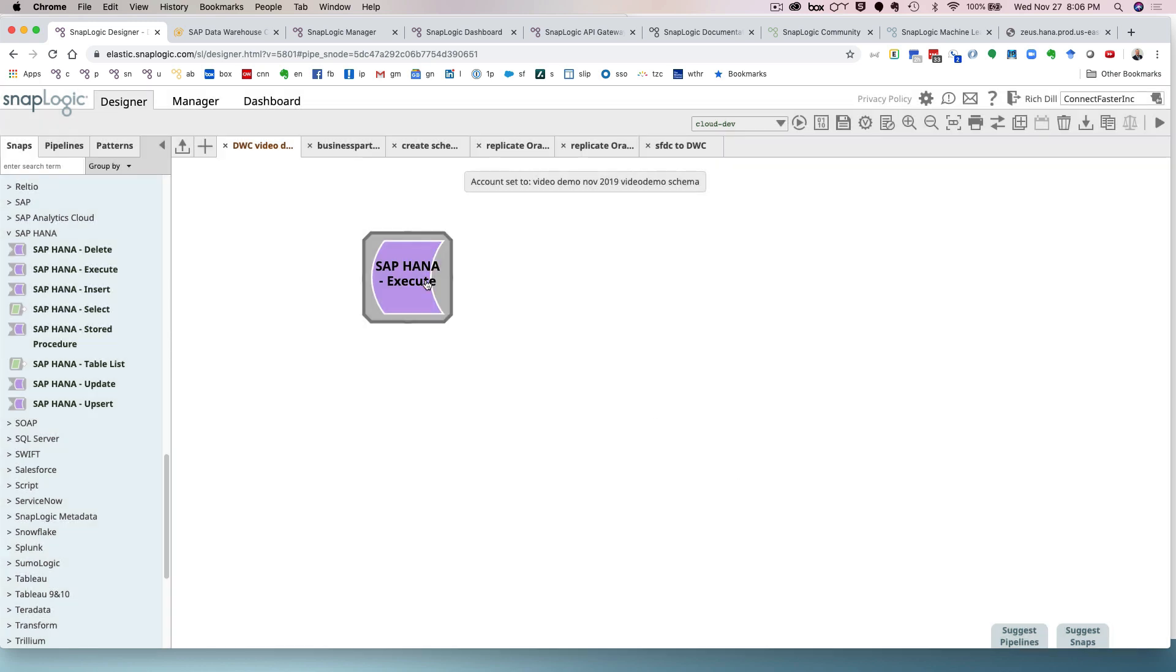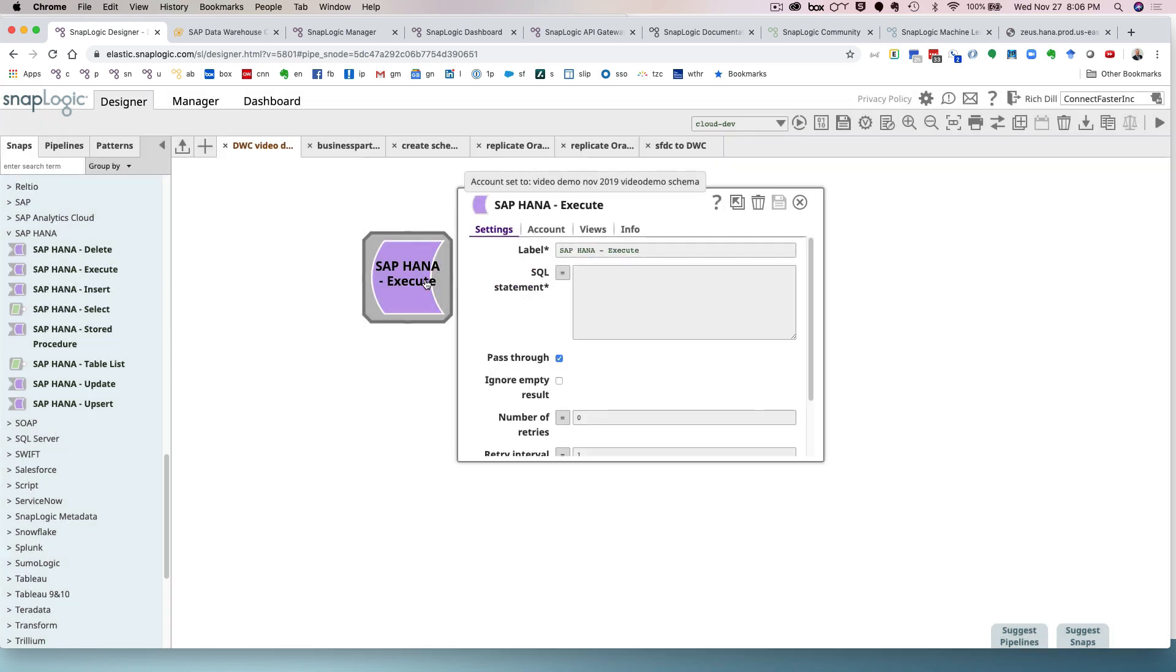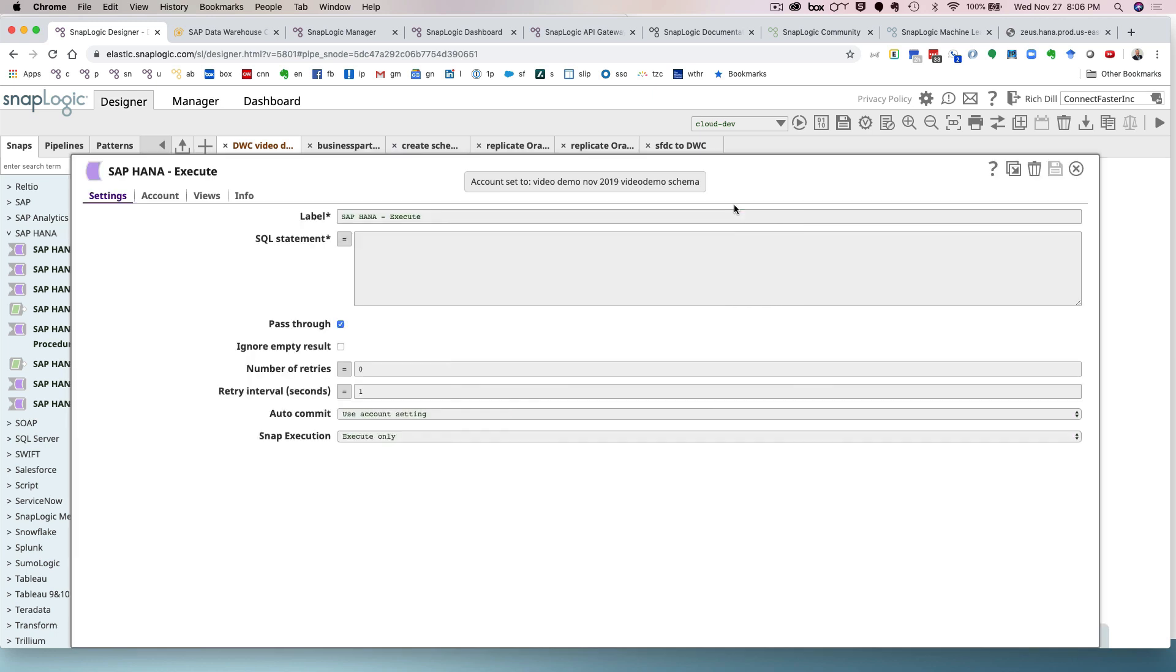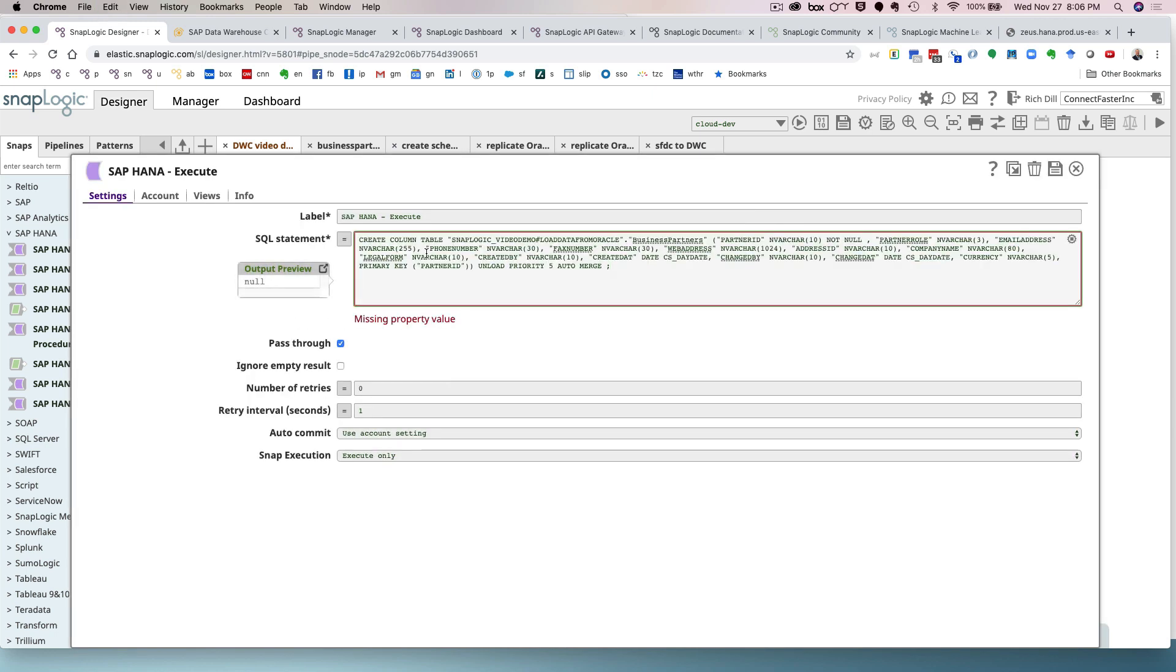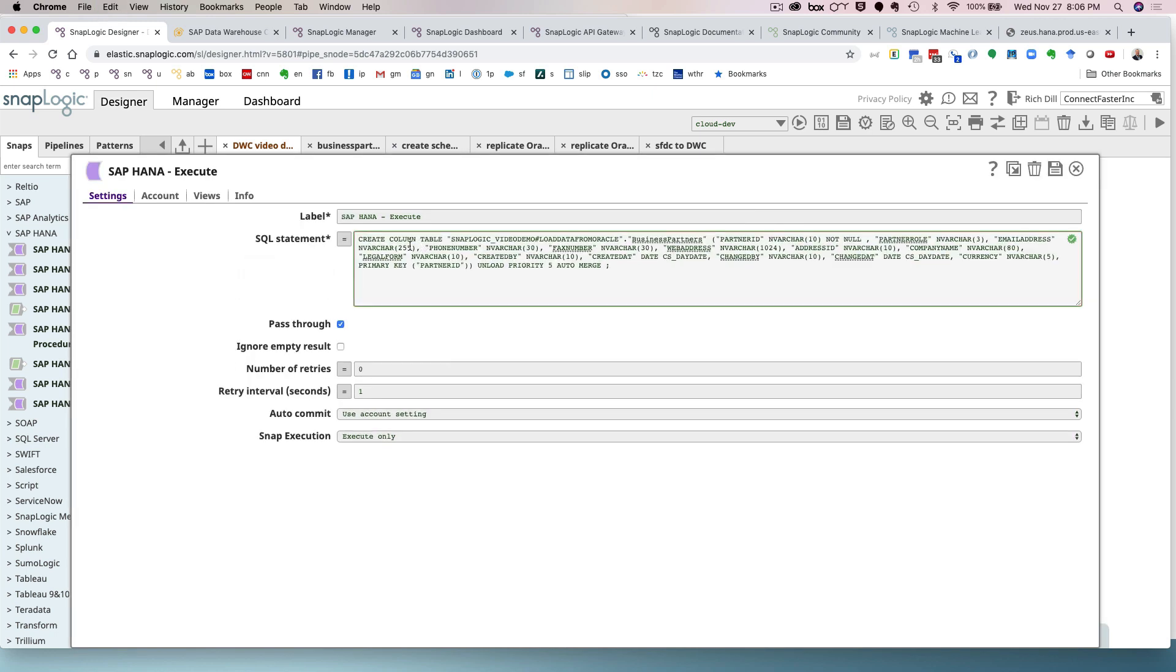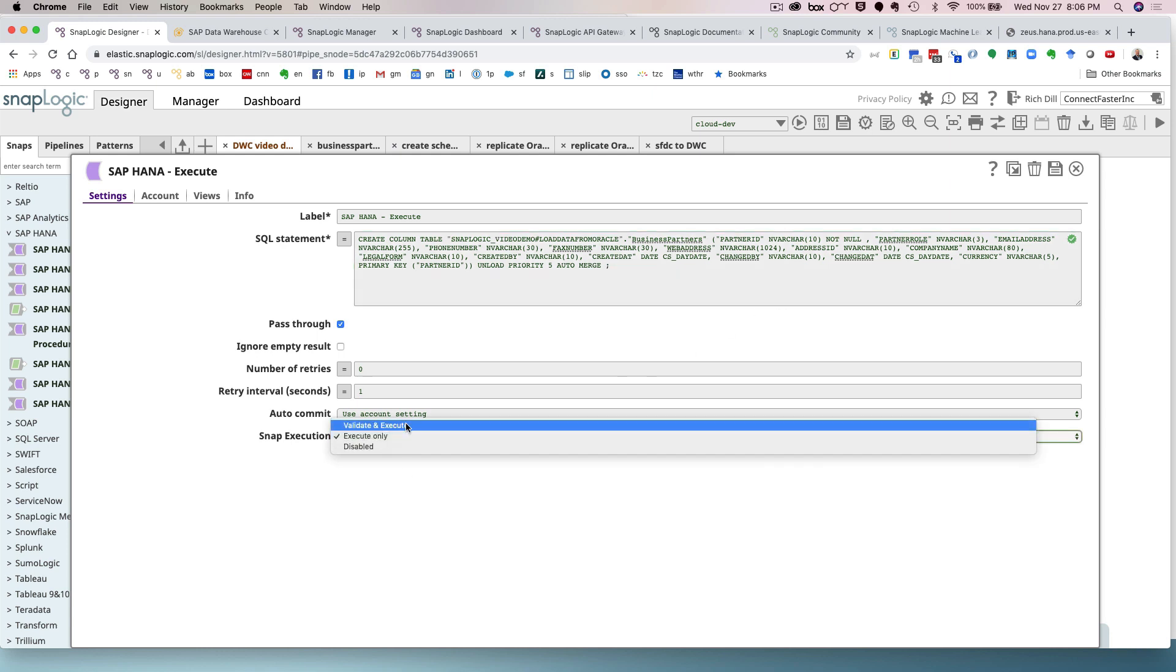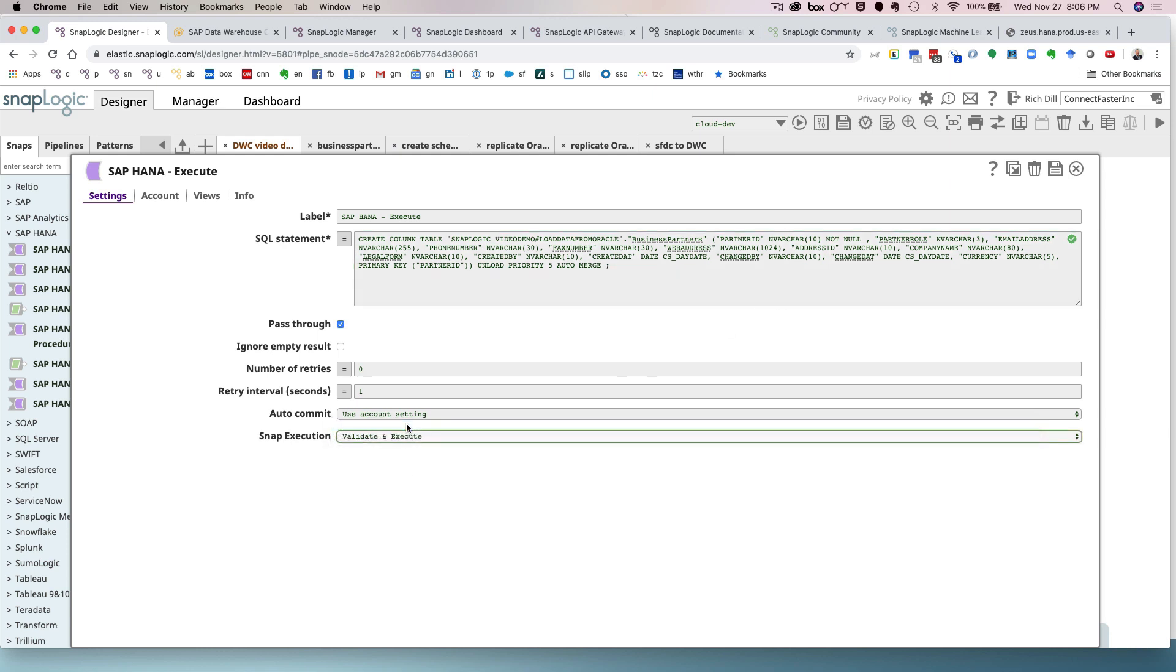So now I have a valid account, and I just happen to have a DDL statement in my buffer. So you'll see here that it is a create column table statement, and as soon as I pasted it in, SnapLogic validated the syntax and said, yeah, that looks pretty good to me. So this is a property sheet, and all snaps have them. This allows the user to define the parameters necessary for the snap to do its thing, to connect, to transform, whatever. I'm going to validate and execute.